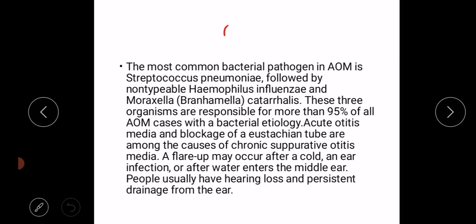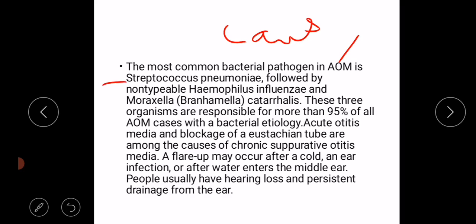The most common bacterial pathogens in acute suppurative otitis media are Streptococcus pneumoniae, then Haemophilus influenzae, and then Moraxella catarrhalis. These three organisms are responsible for more than 95% of all acute suppurative otitis media cases with bacterial etiology.